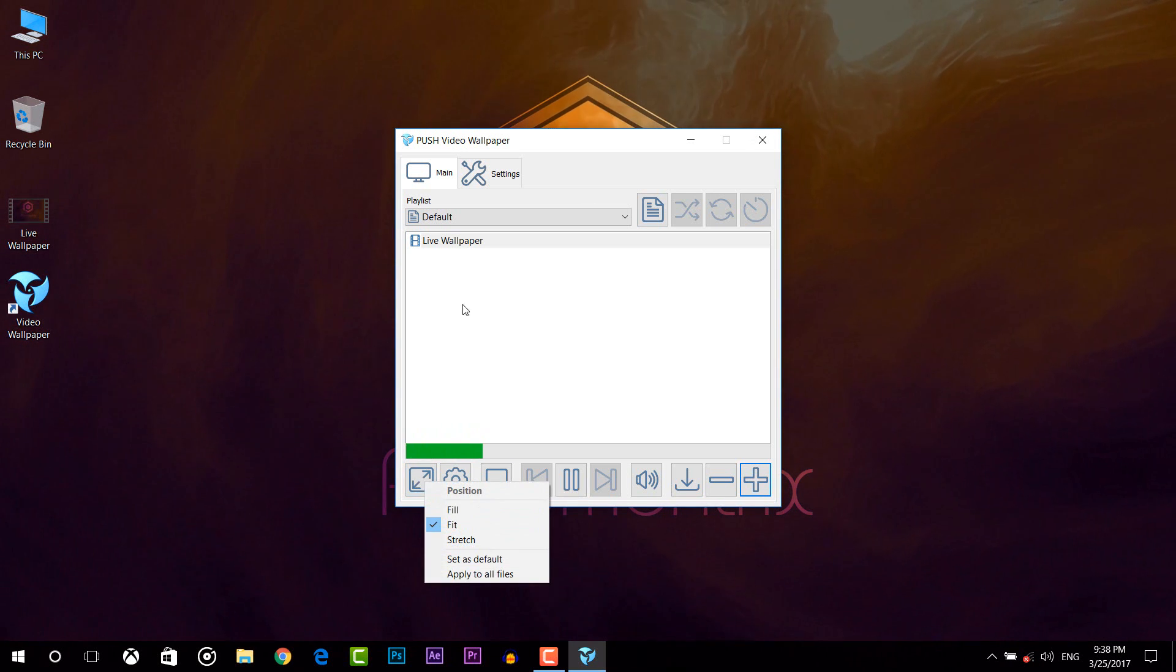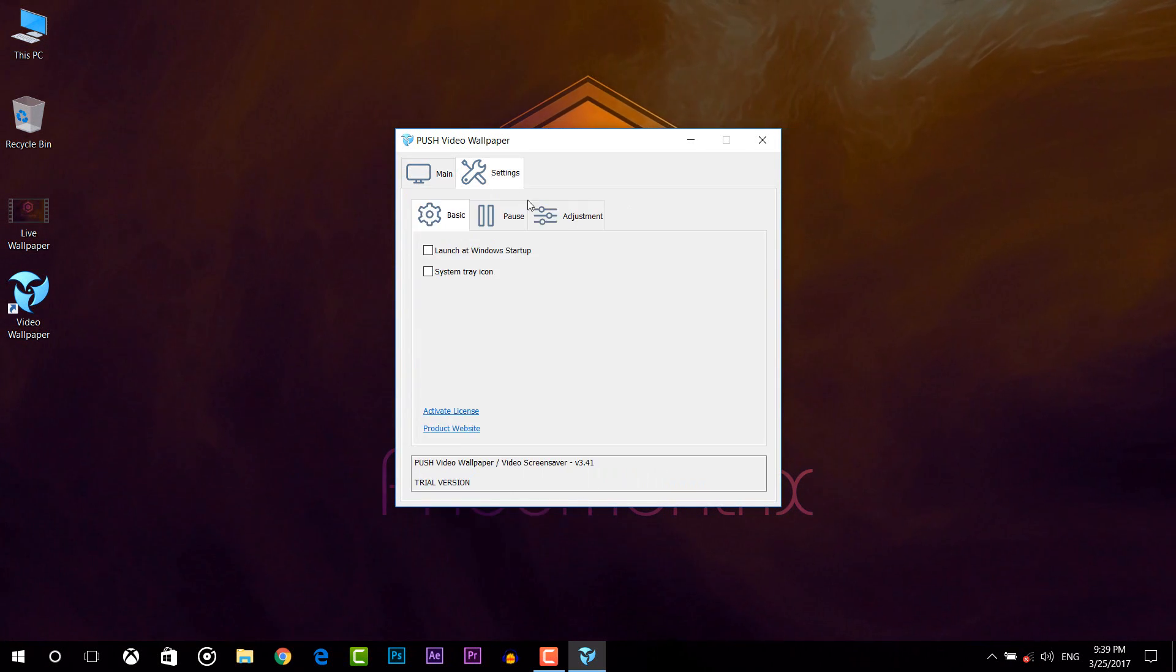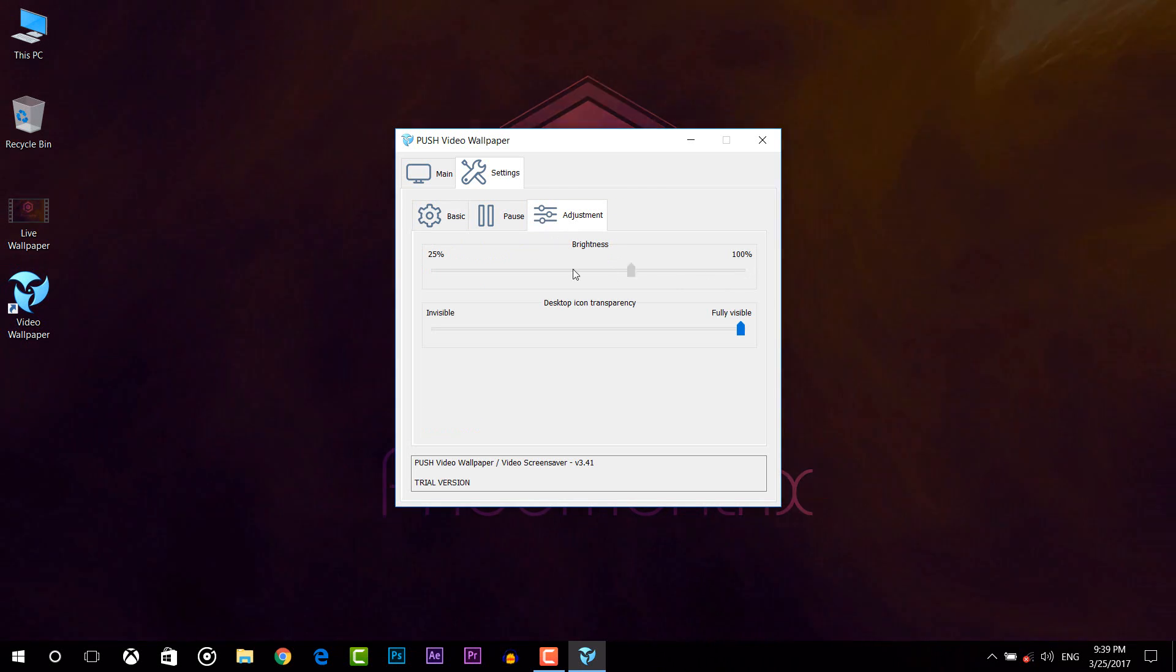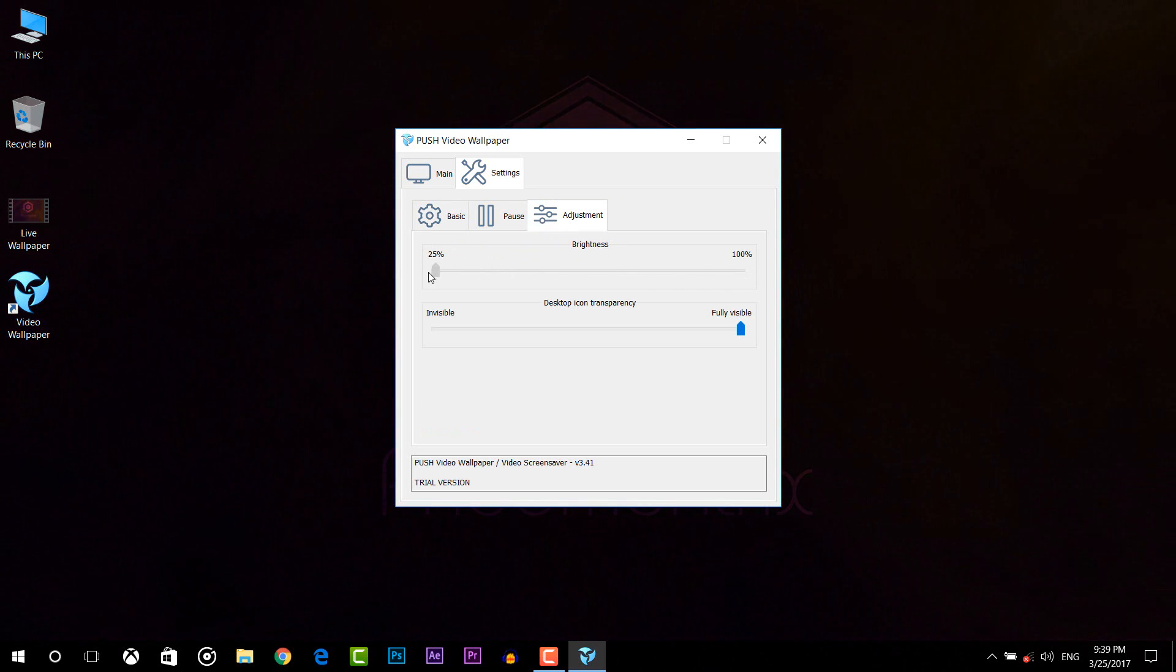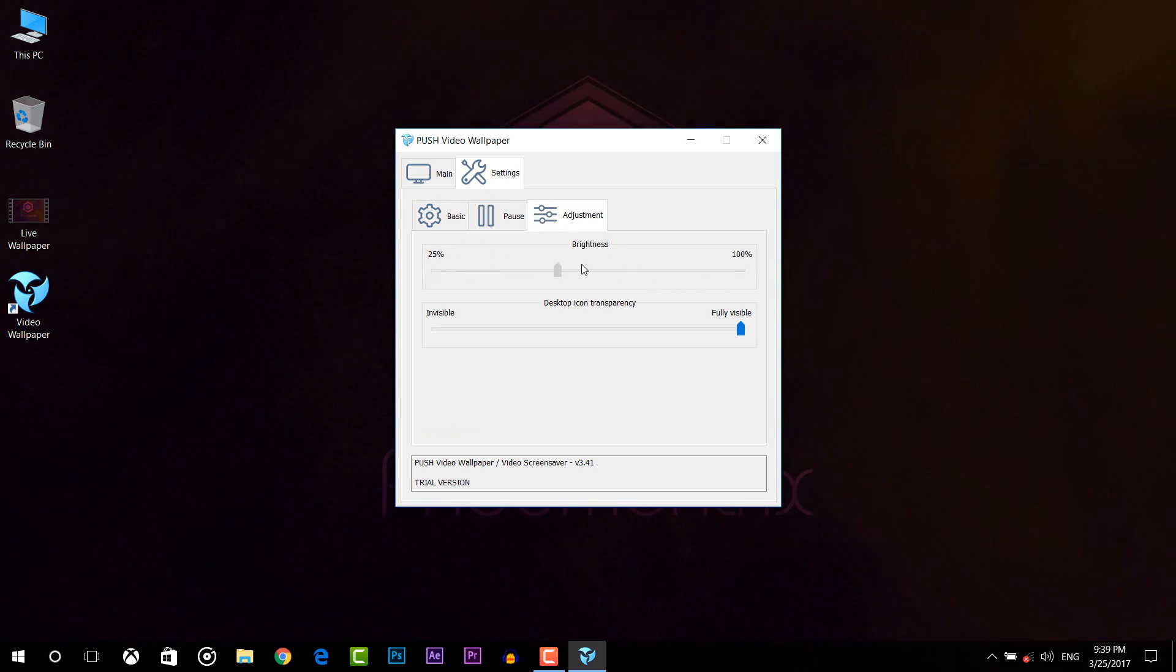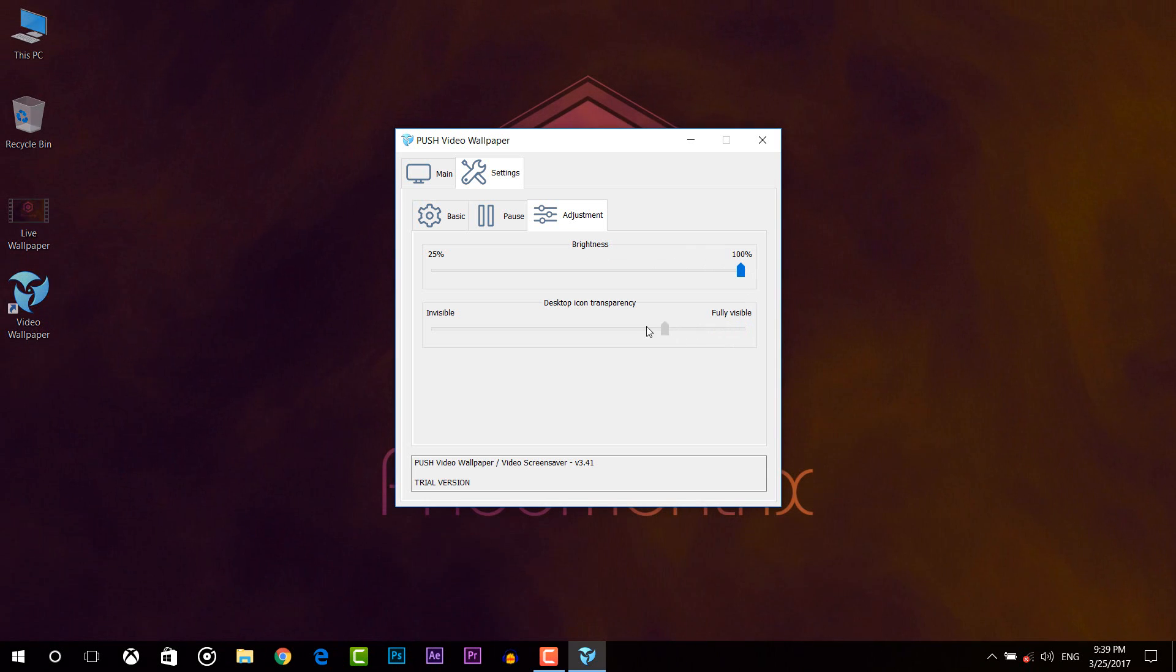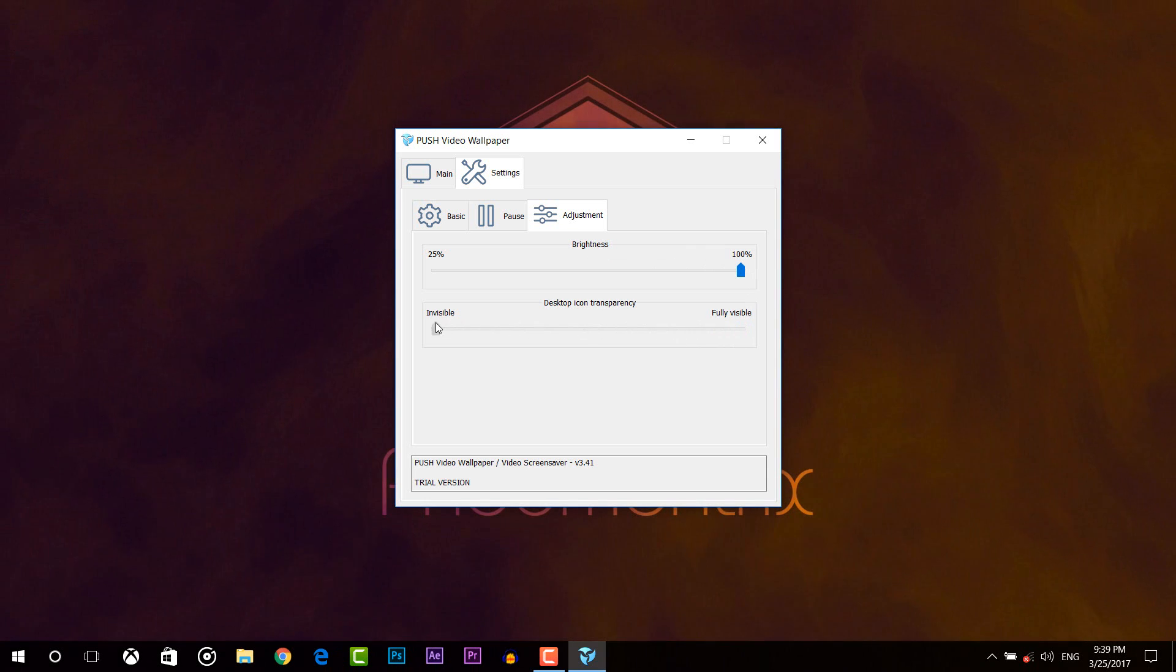On the settings tab and adjustment, you can control your brightness of your video and you can make it dark or bright. Also you can make your desktop icons invisible from here.